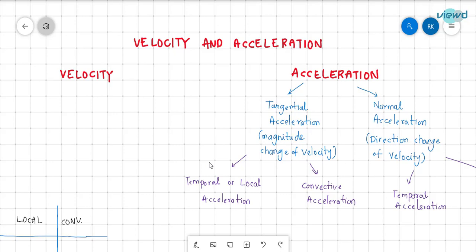In this video, let us see about velocity and acceleration of a fluid particle — how velocity is represented, how acceleration is represented, and what are the different types of acceleration of a fluid particle that may exist.